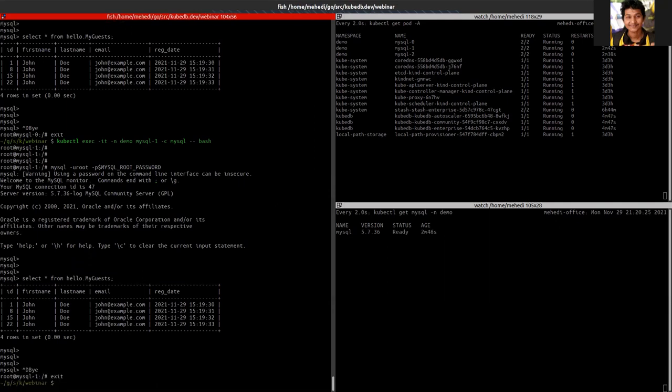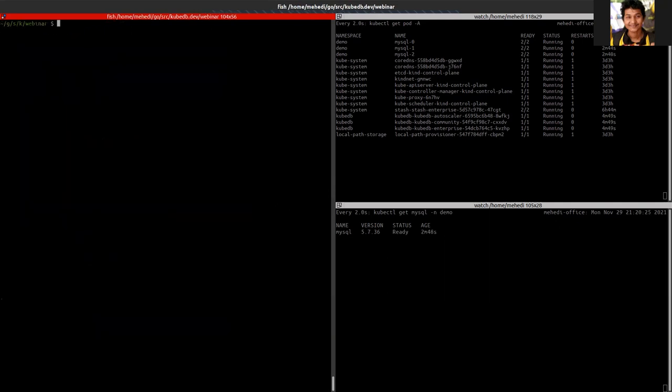So it was this, it was that simple to provision a MySQL cluster using KubeDB on Kubernetes.